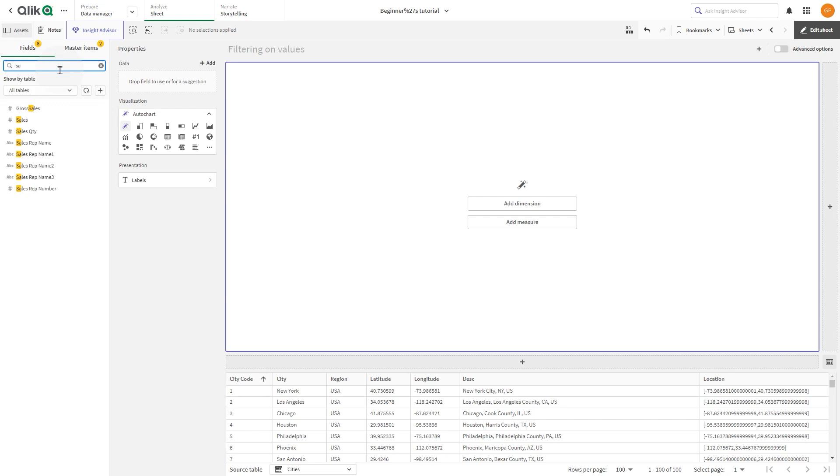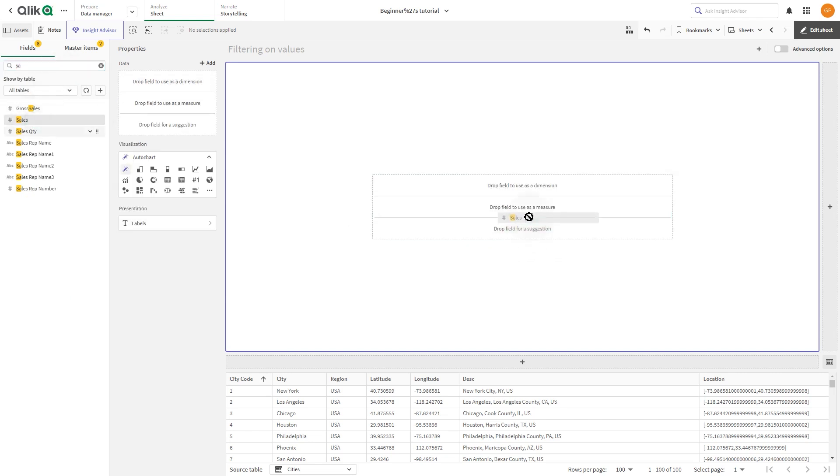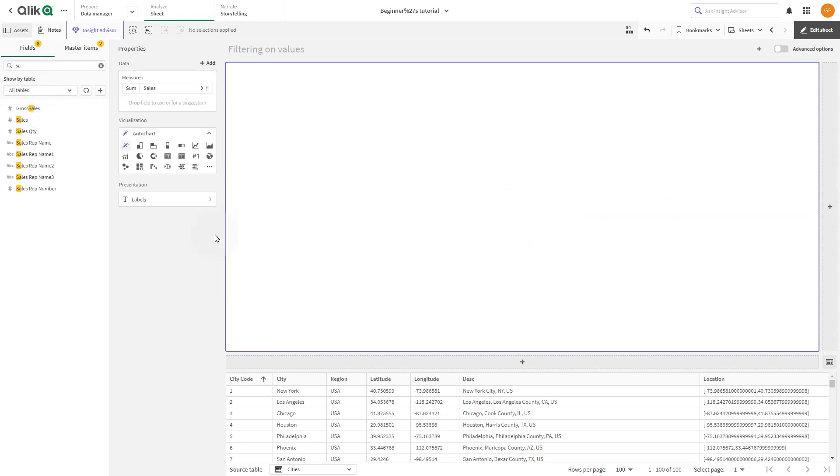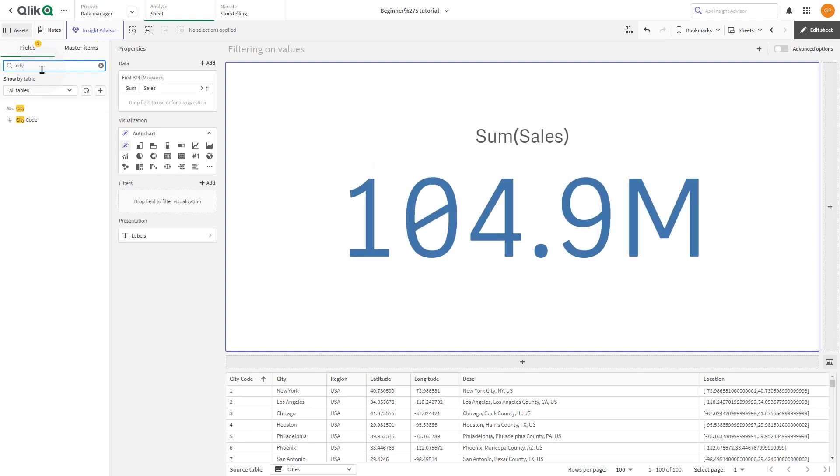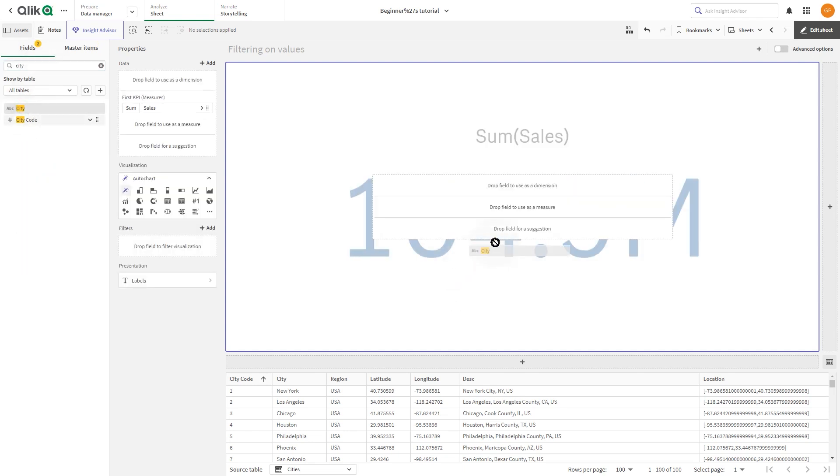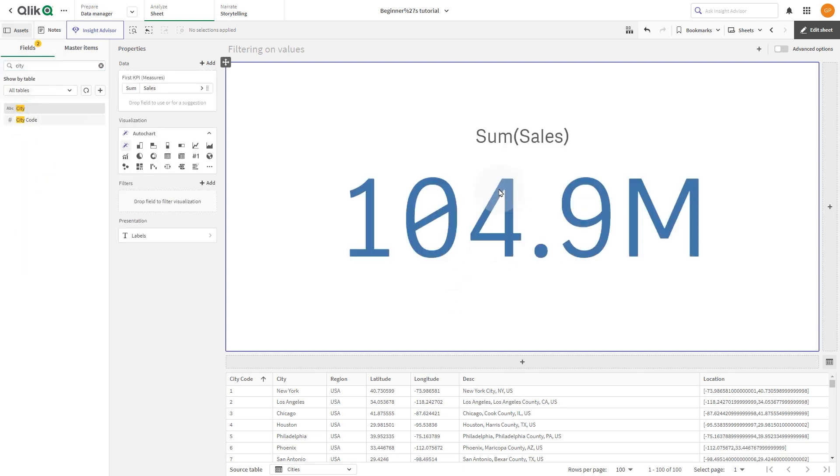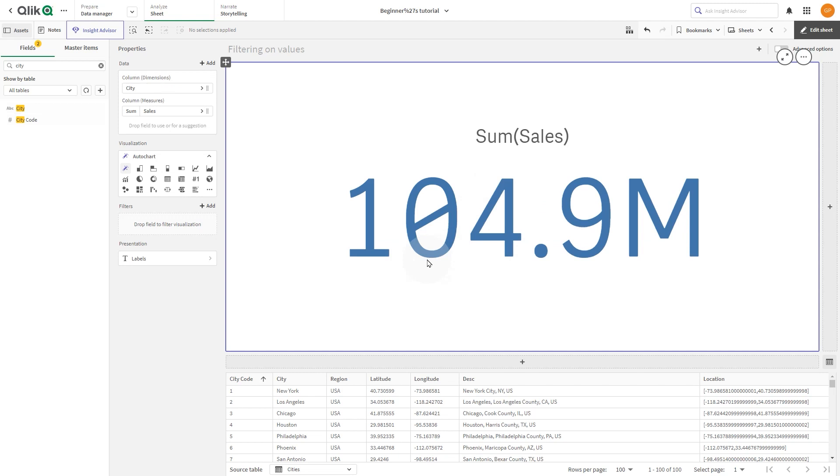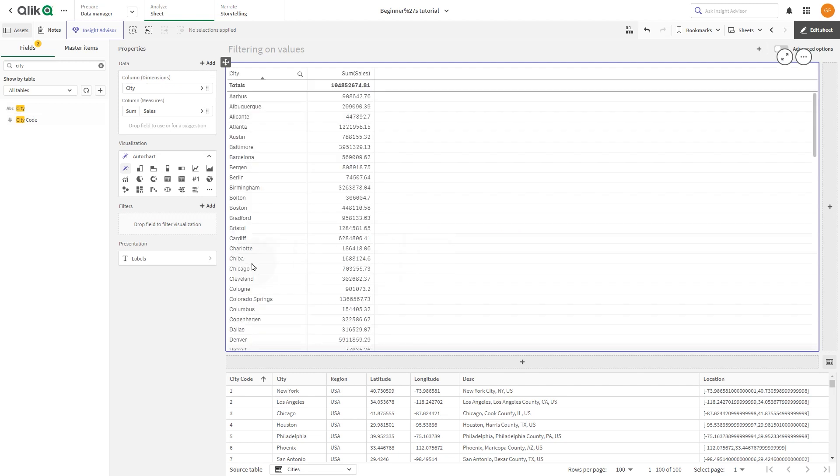First, create a visualization by dragging Sales as a Measure and City as a Dimension. We want to create a Donut Chart to visualize this data, so select this option from the Visualization List.